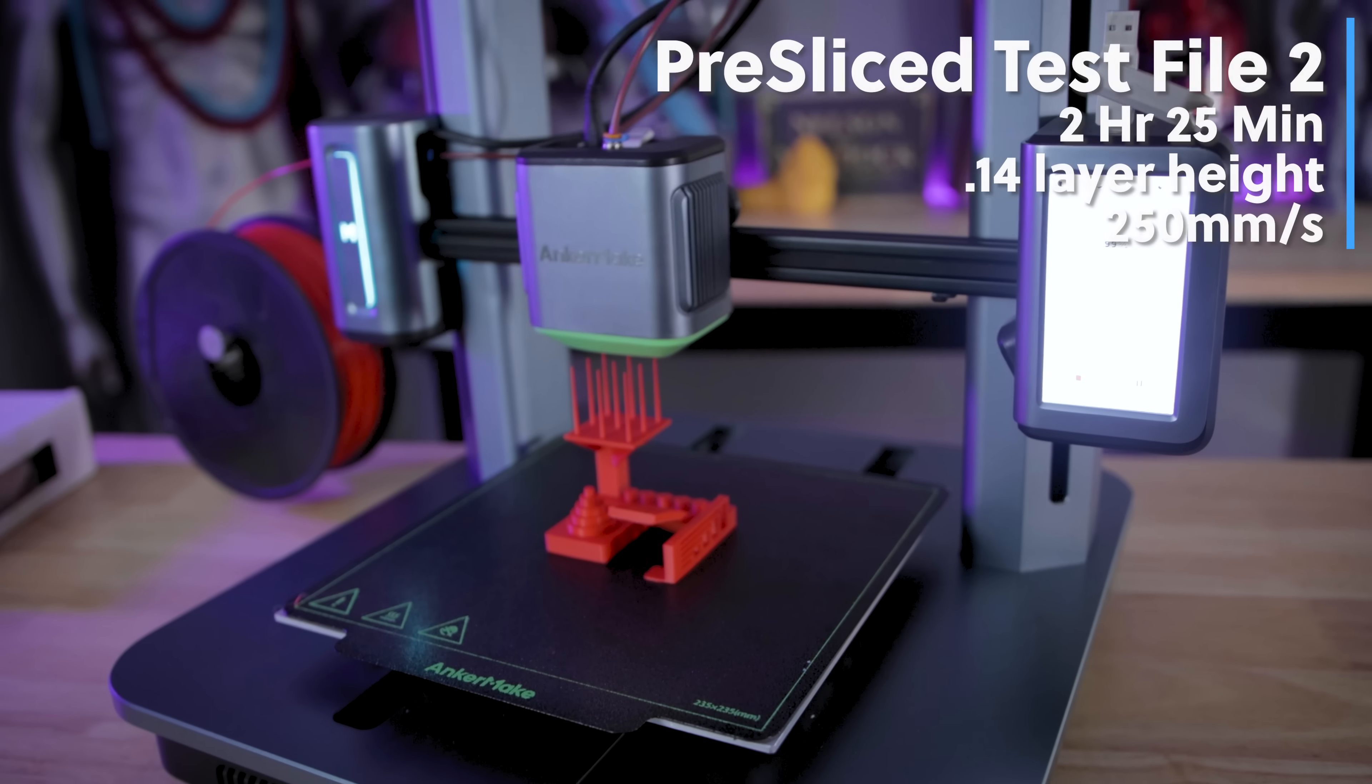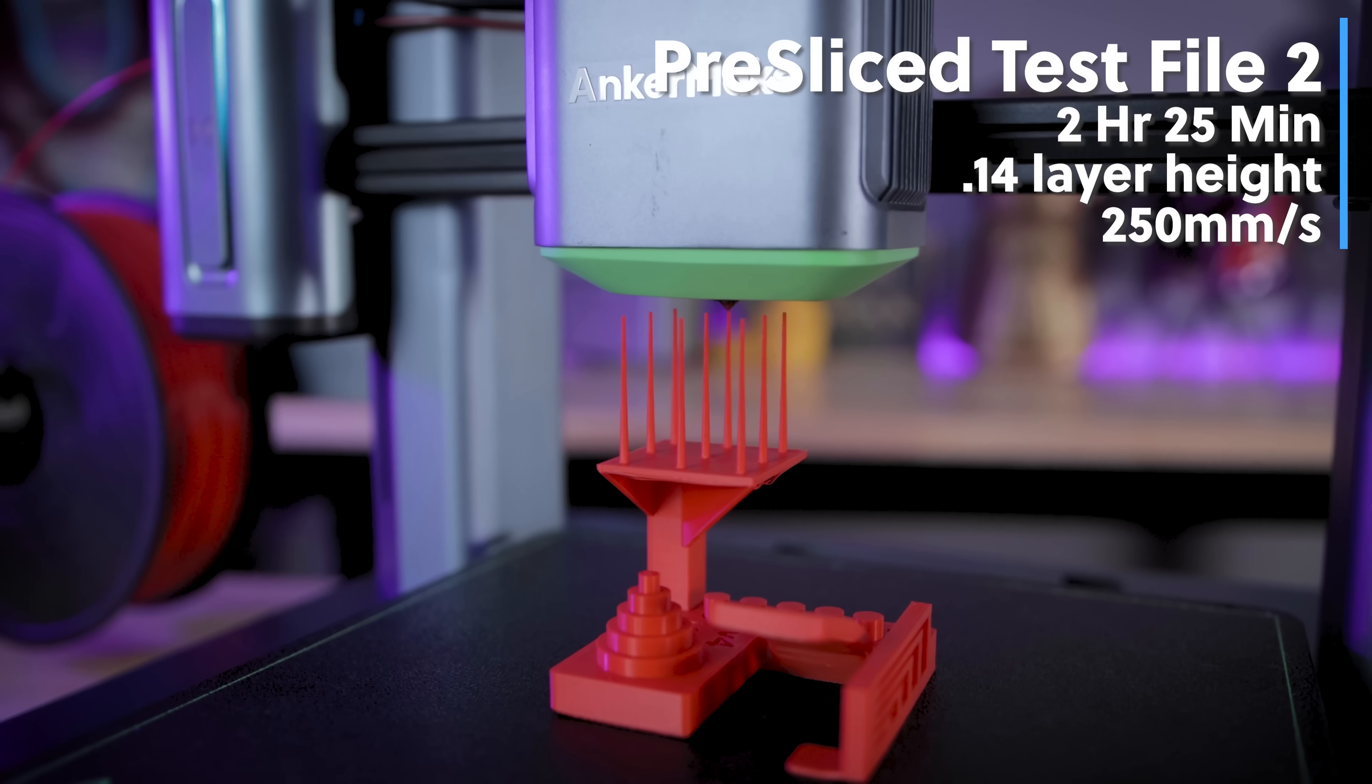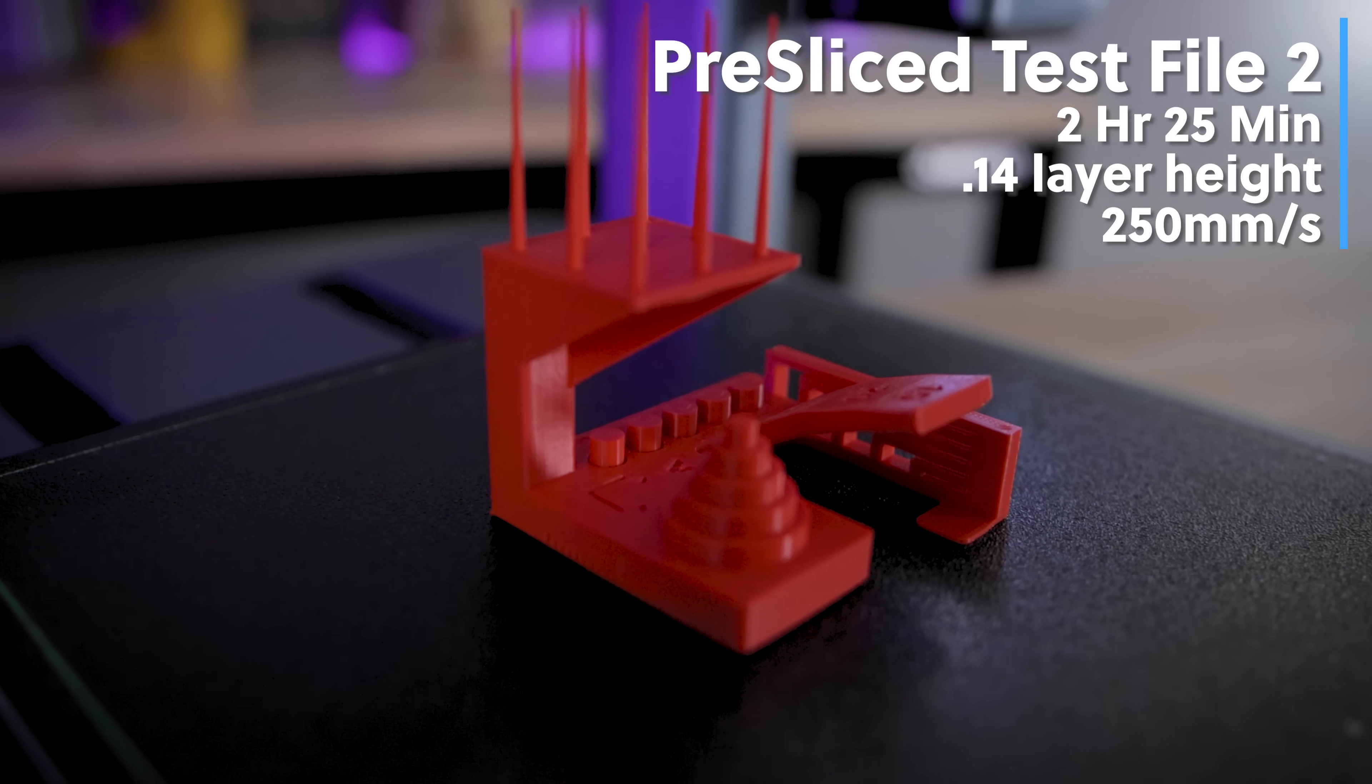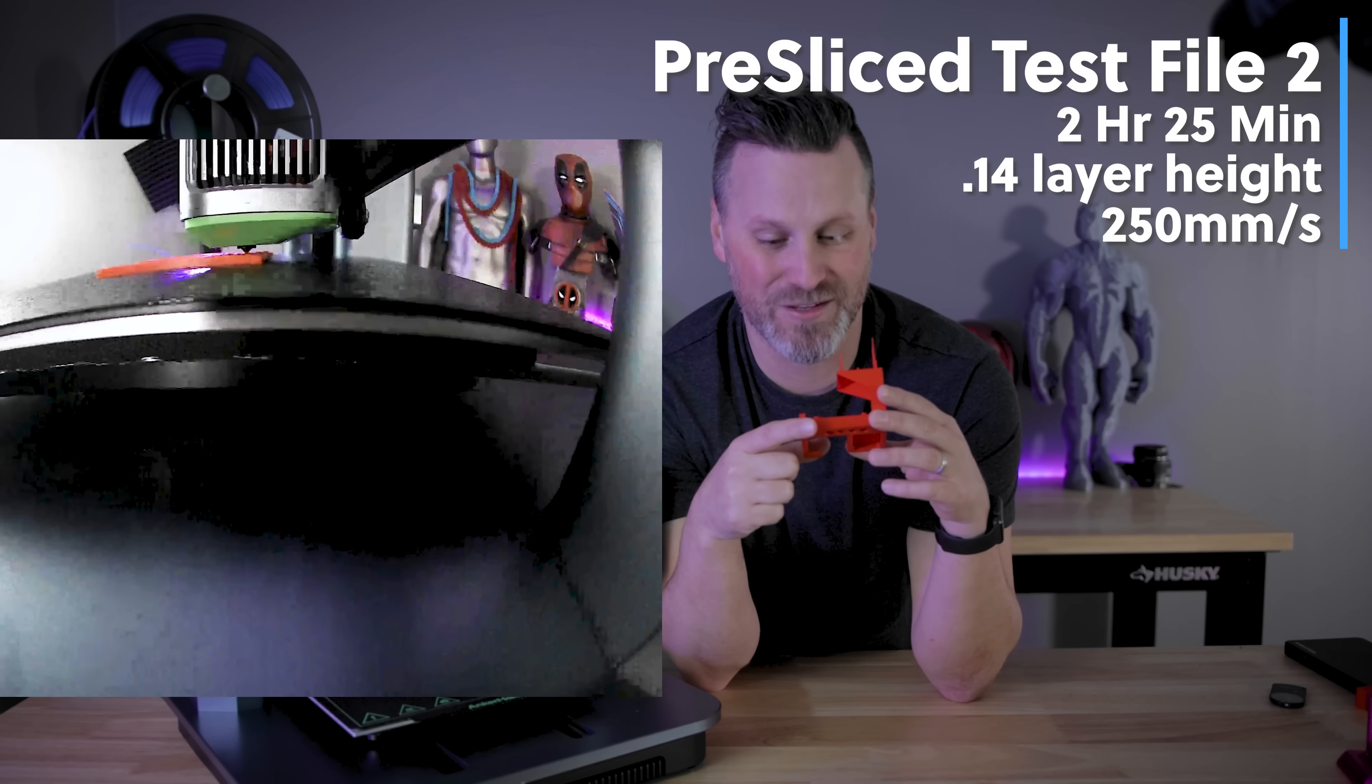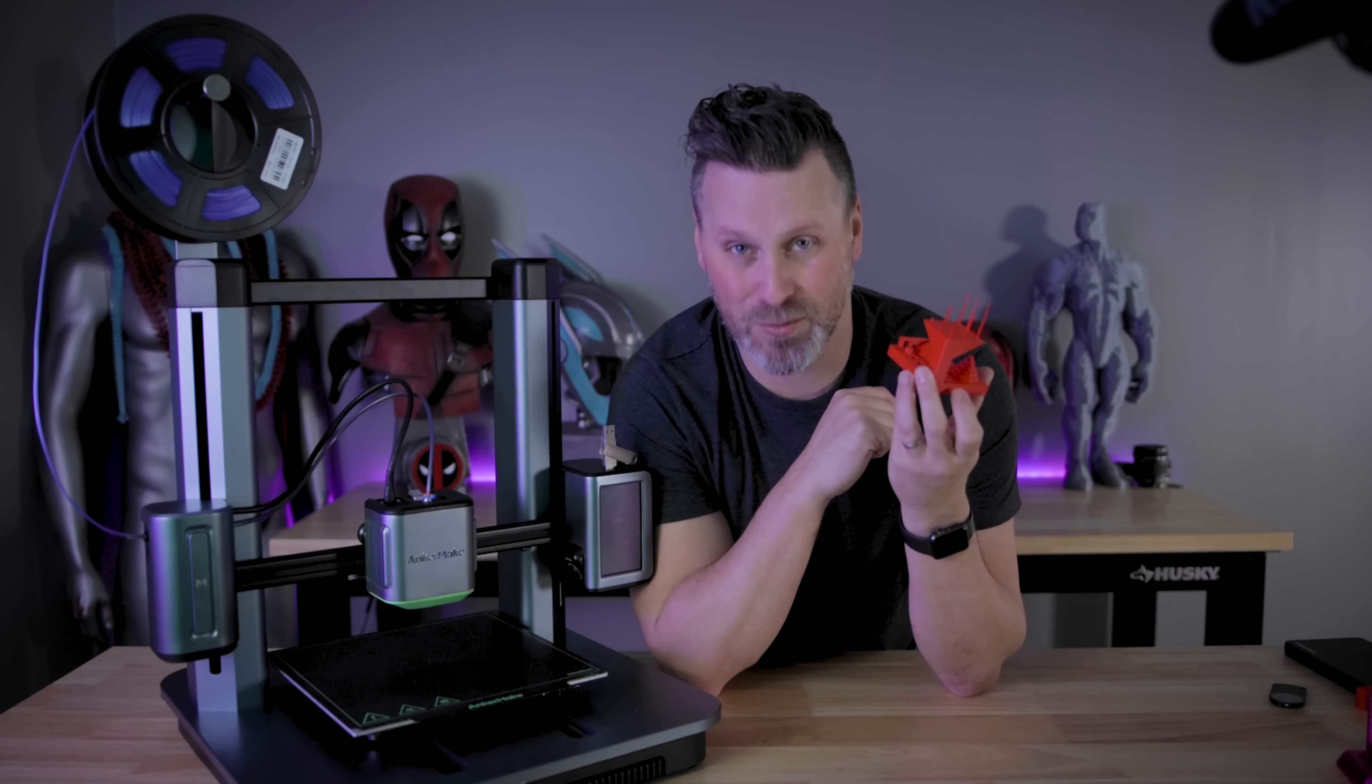I then printed one of their tolerance tests that came pre-sliced with the unit using the red filament that they supplied. And I was very surprised at how well this printed. There's some very sharp overhangs and very little stringing. Unfortunately, I did drop this and broke the little spikes there on the top well after I had printed this. The tolerances for the little cylinders popped right out as soon as I got them off the build plate, which is really cool to see. And yeah, this just did a fantastic job with all the different overhangs. And again, a really clean looking print.